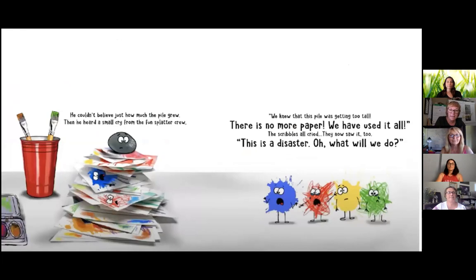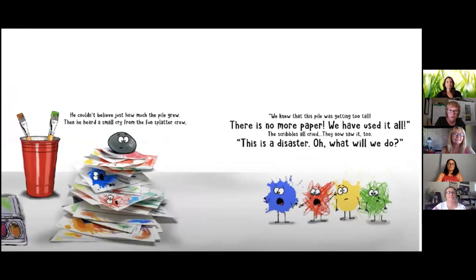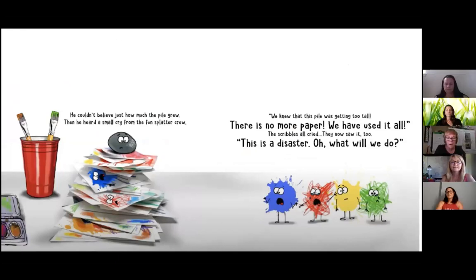He couldn't believe just how much the pile grew. Then he heard a small cry from the fun splatter crew. We know that this pile was getting too tall. There is no more paper.